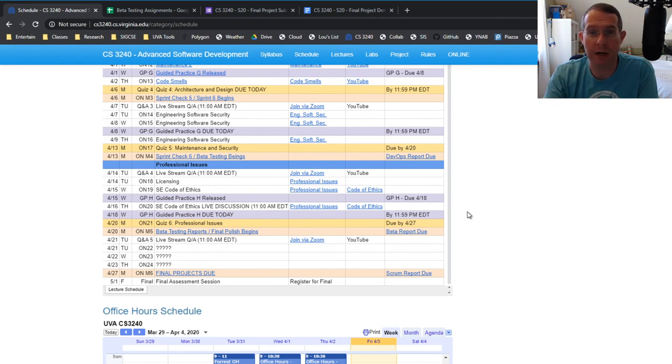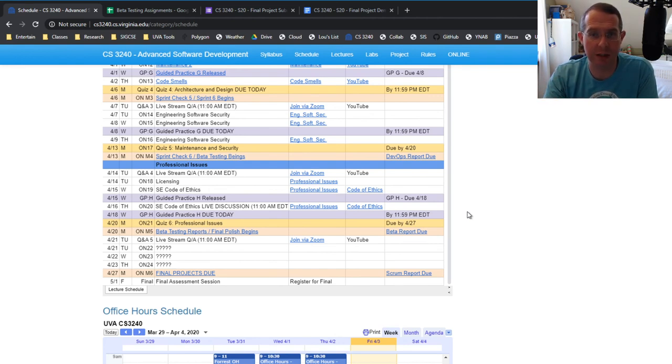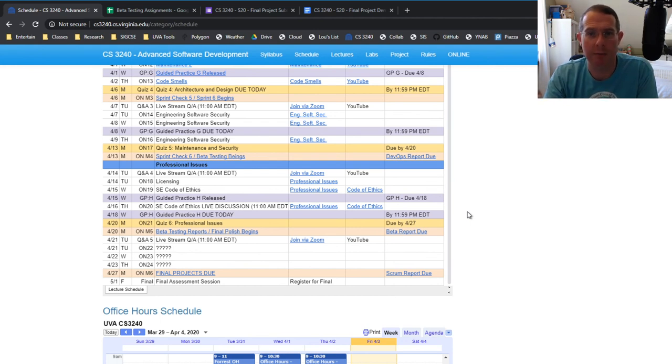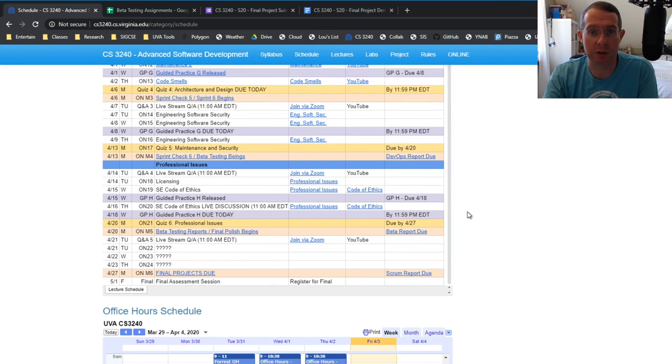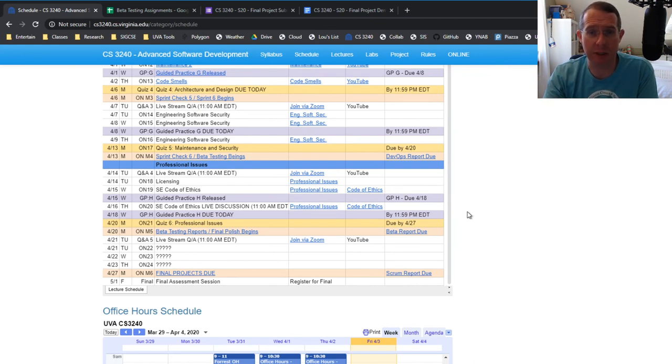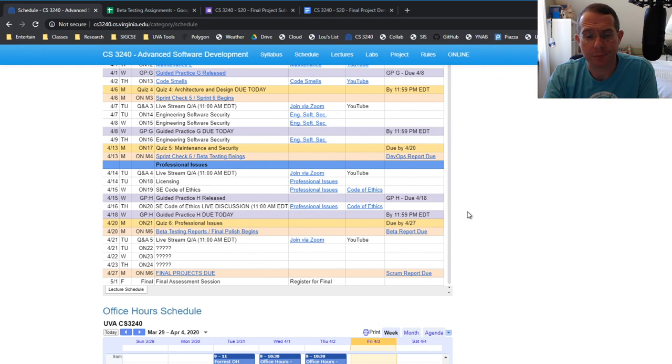So the final is completely optional. If you're doing credit no credit, and you get to the final and you don't need the points, please don't take it. If you are just trying to get a particular letter grade and you want to earn some more points, that's great. If you already have an A, please don't take it. But it'll be in the same format.